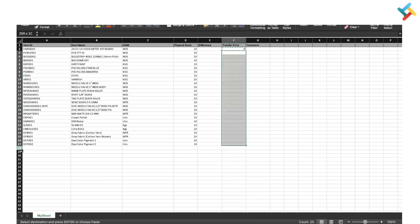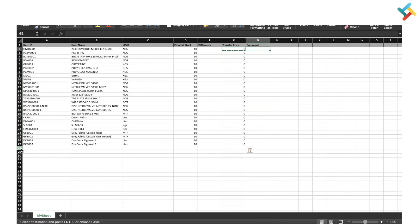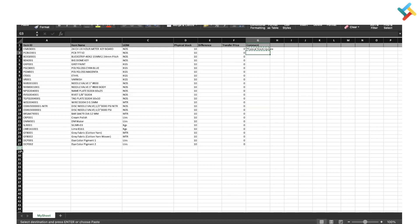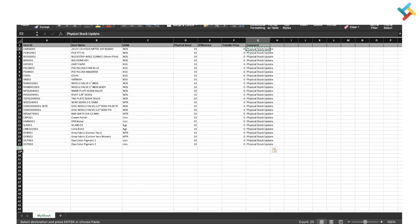Provide a comment. In the comment, you can use whatever you need. I will use a test comment of 'physical stock update.' I will fill all the details and click on save. Now my Excel file is saved.